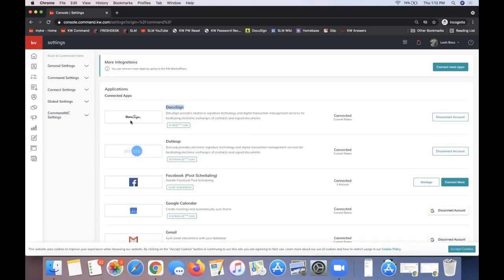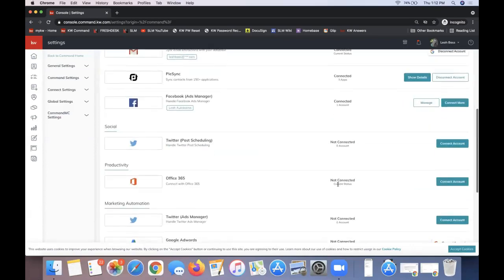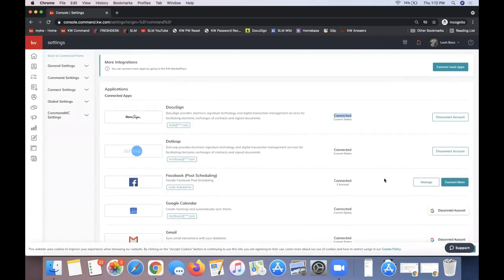For DocuSign, scroll down to find it and check the connected status. If it's not connected, click 'Connect Account' to the right of DocuSign. If you had a free DocuSign account created previously, that would not be compatible with Command. We recommend using your KW email address to create the DocuSign account — KW has their own specific DocuSign account called KW Rooms. Previously created DocuSign accounts are not compatible. Feel free to shoot us an email and we can advise further.